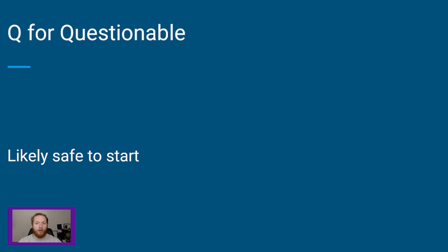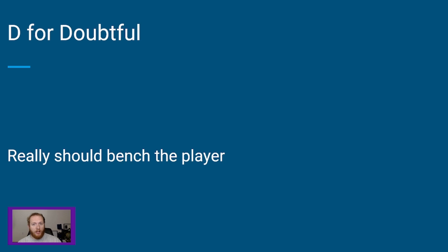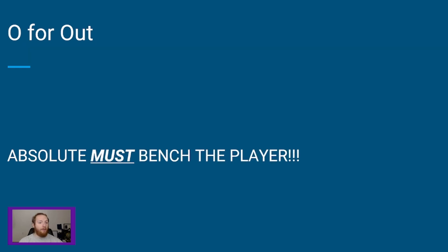Now, if a player is D for doubtful, there's a ton of doubts over whether this player is even going to see the field come game day before kickoff. So this guy, you definitely want to move to your bench and find a backup to start instead.